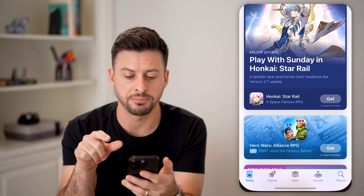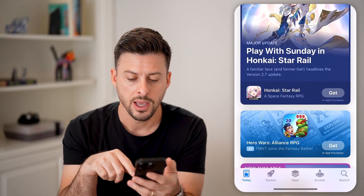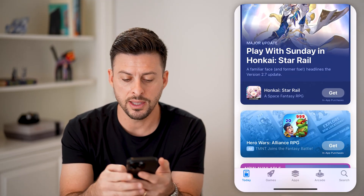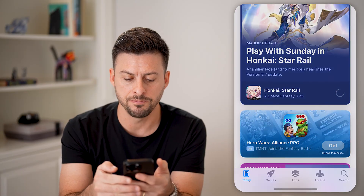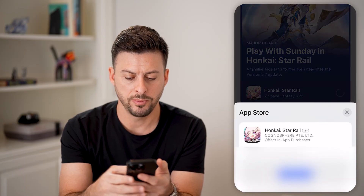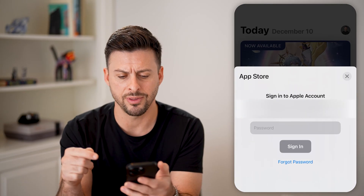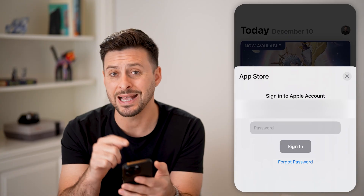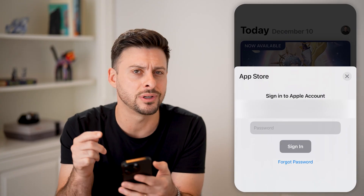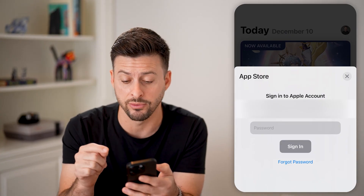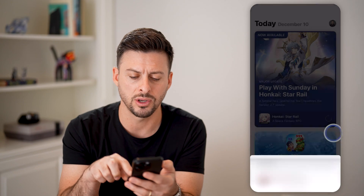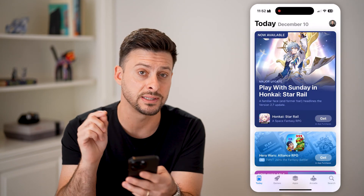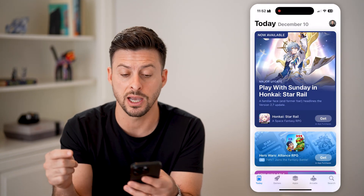If you head into the App Store here, and on any of these, if I tap on the Get button, you'll be able to see it pops up with Install, and I can tap on that, but it asks me to enter in the password every time. This can be pretty annoying to go through this process every single time.